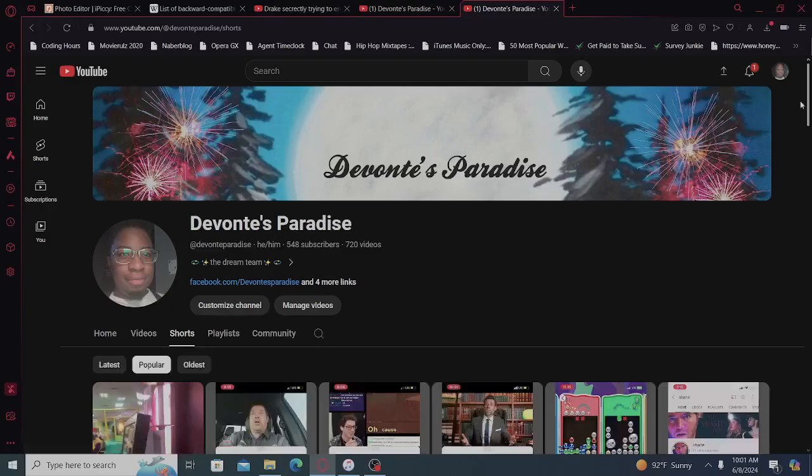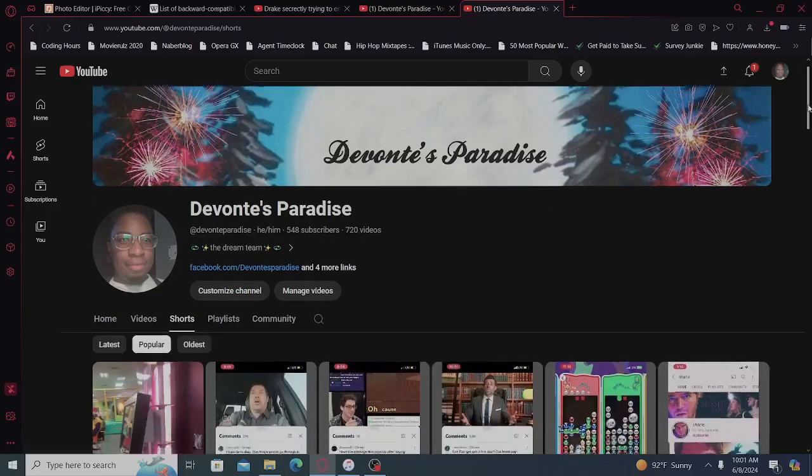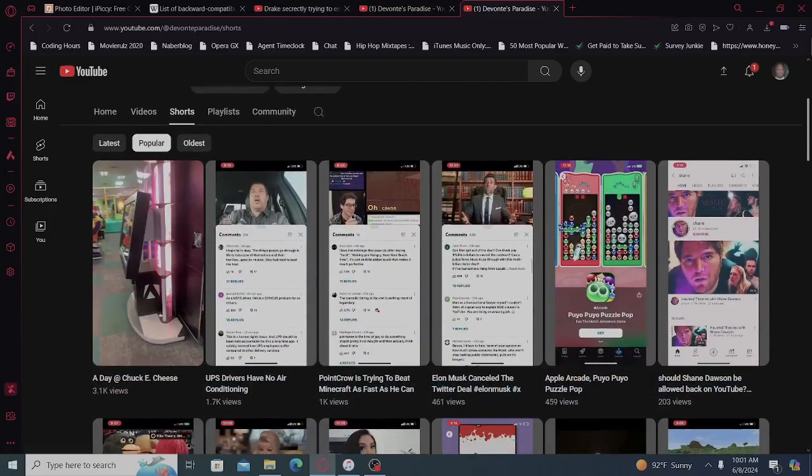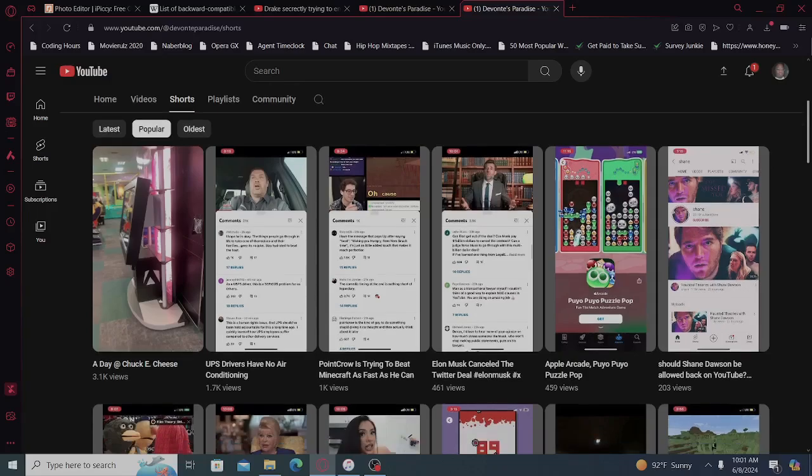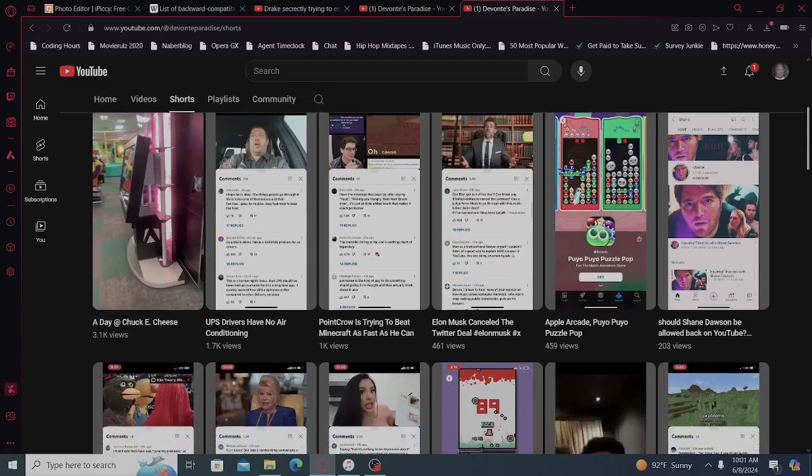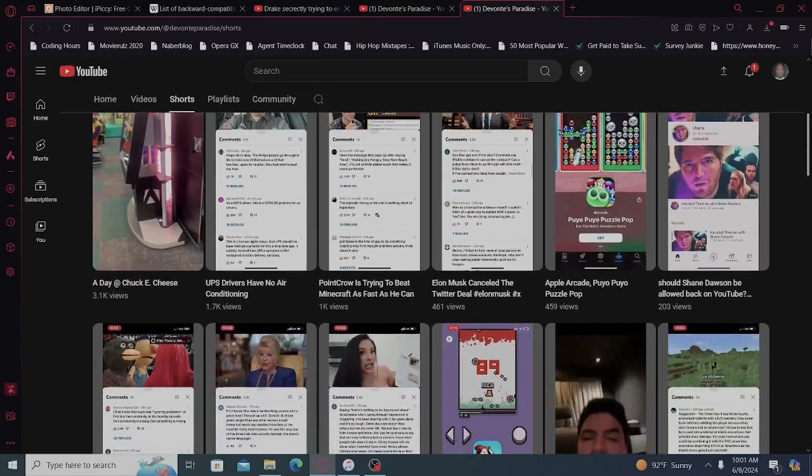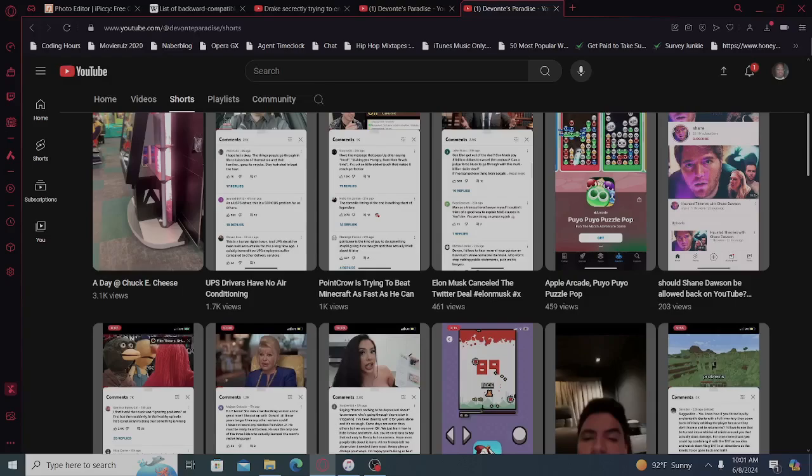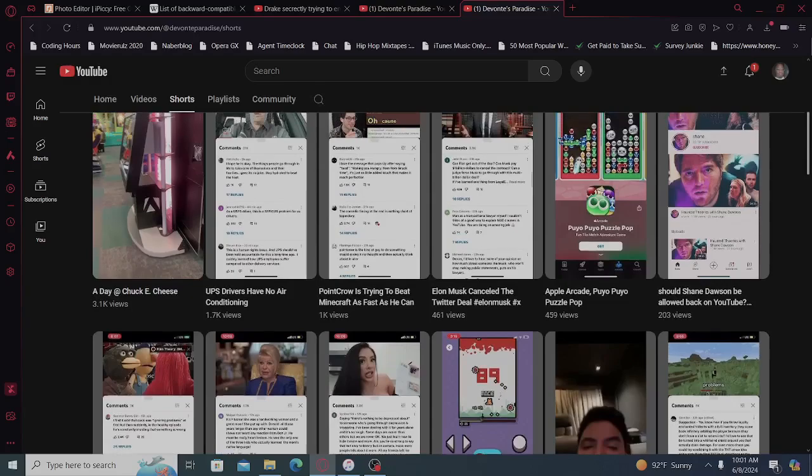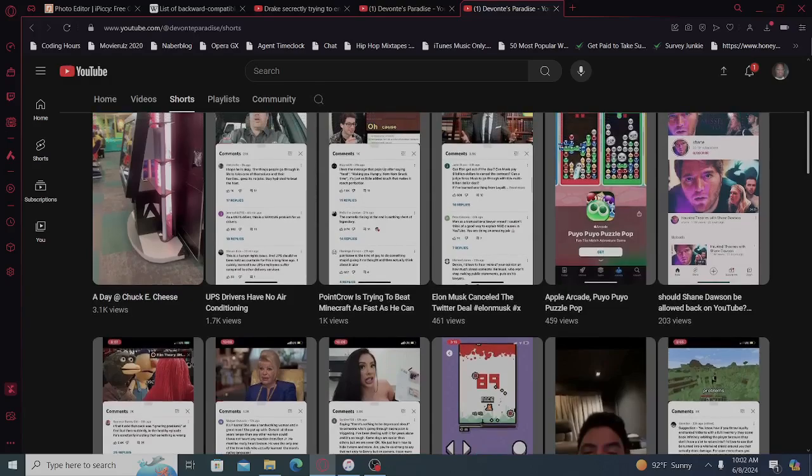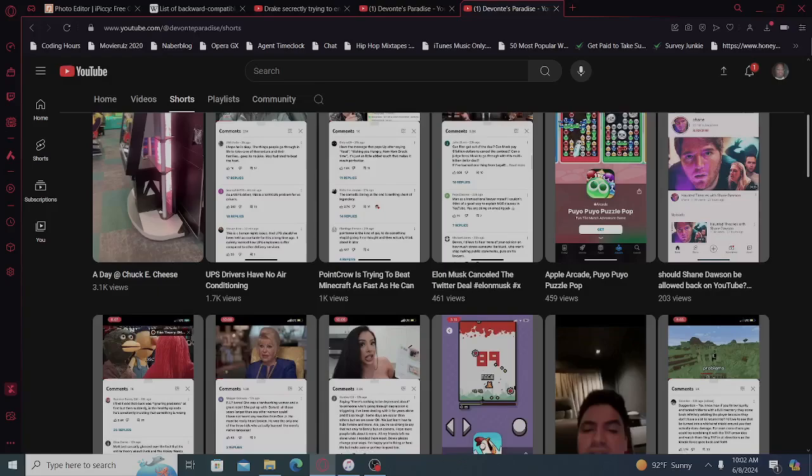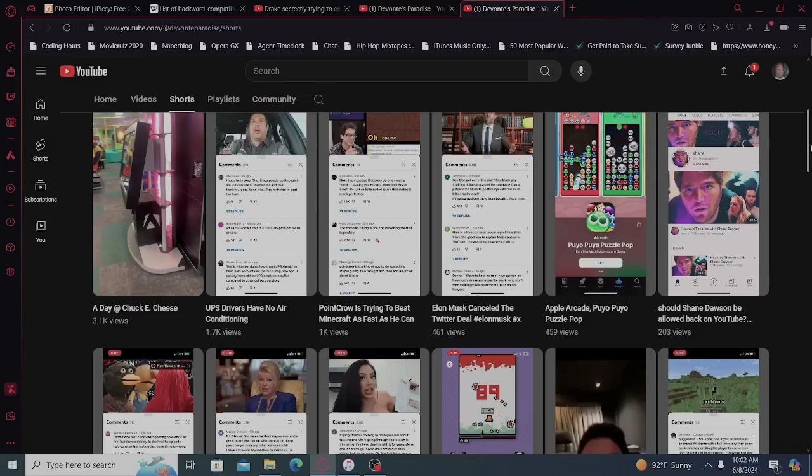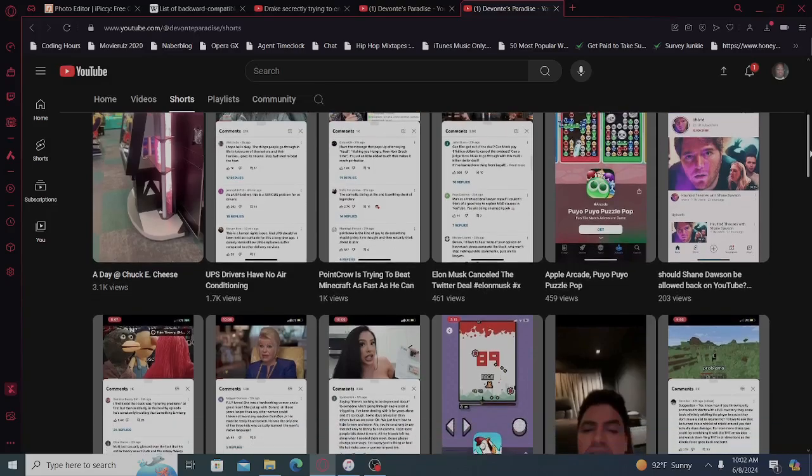Let's do popular. The day at Chuck E. Cheese, 3.1K views. UPS drivers have no air conditioning, 1.7K views. Point Crow is trying to beat Minecraft as fast as he can, 1K views. Elon Musk canceled the Twitter deal, 461 views. Apple Arcade, Puyo Puyo Puzzle Pop, 459 views.